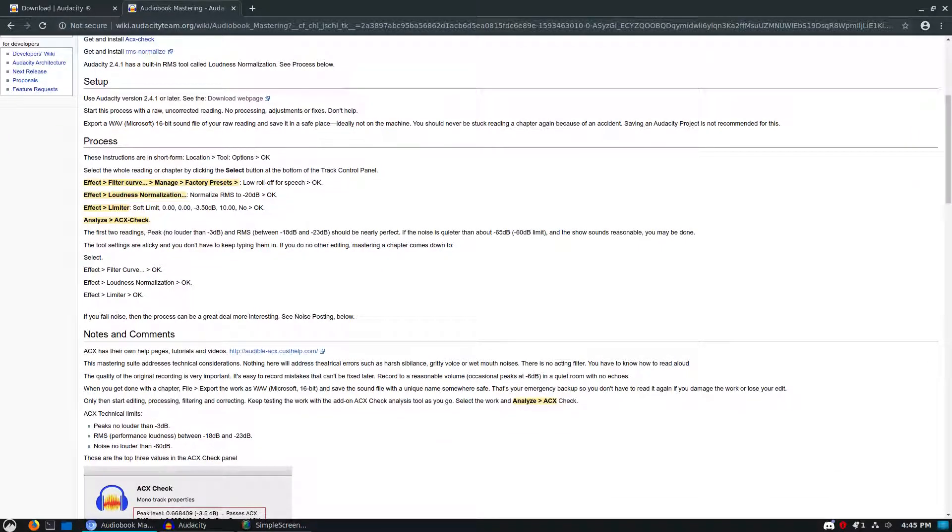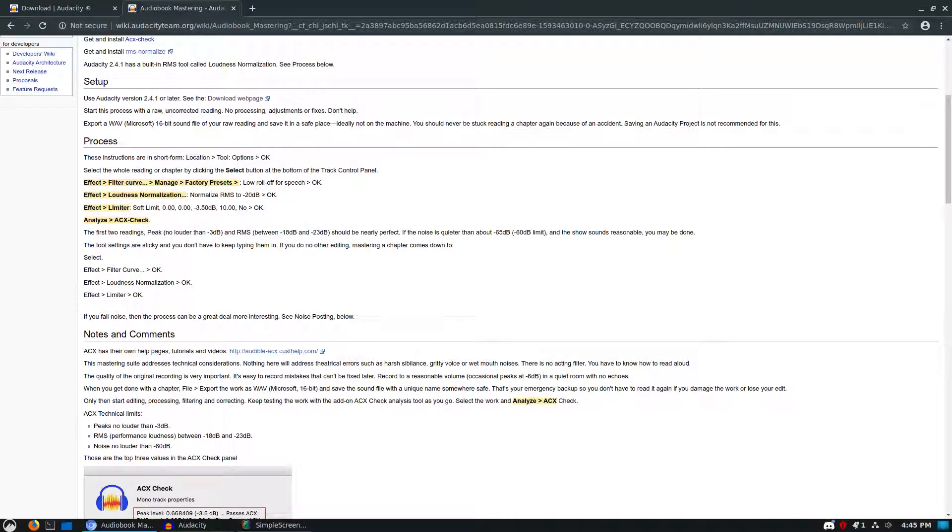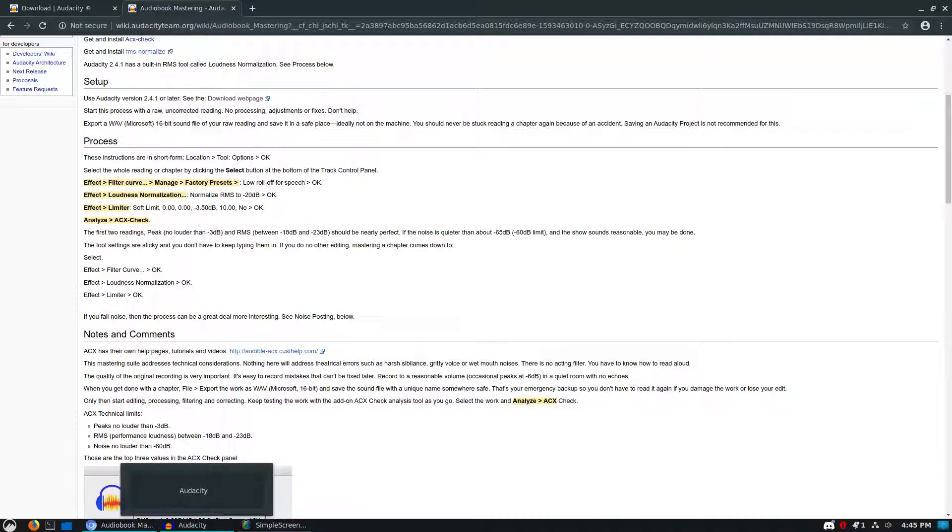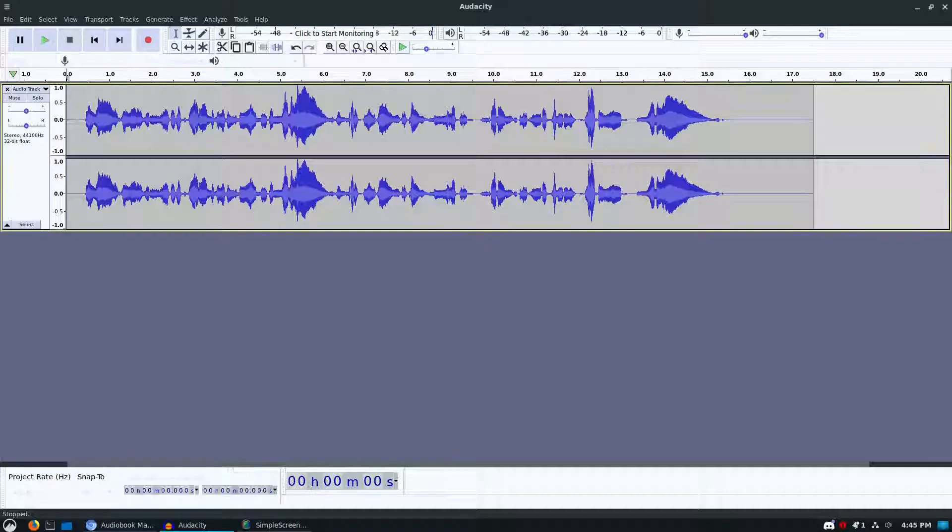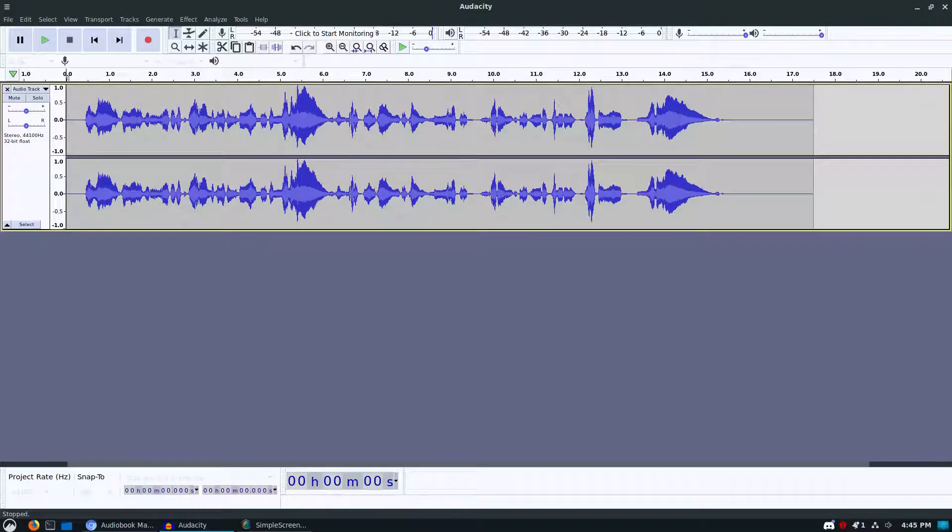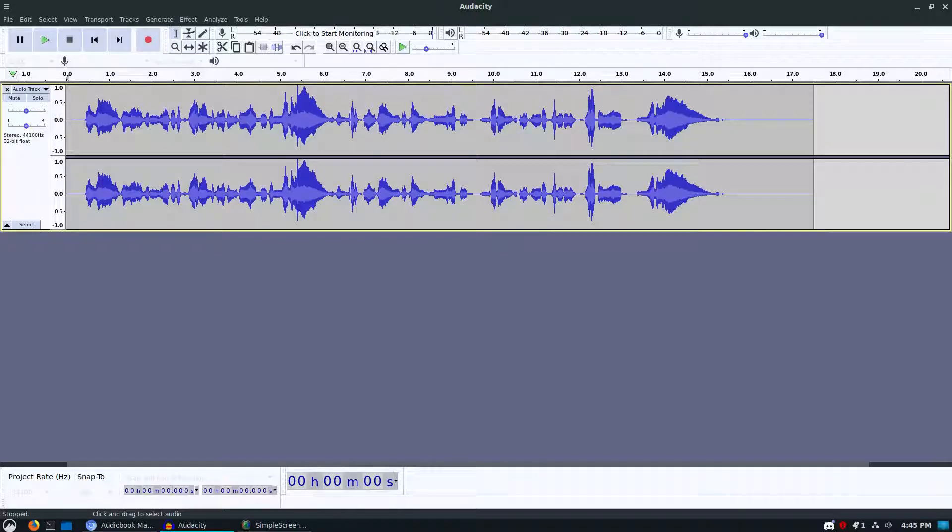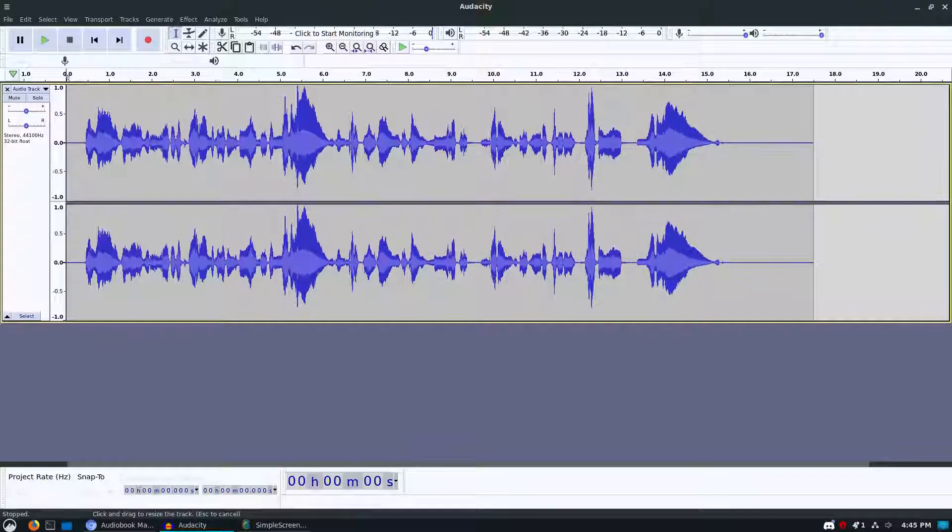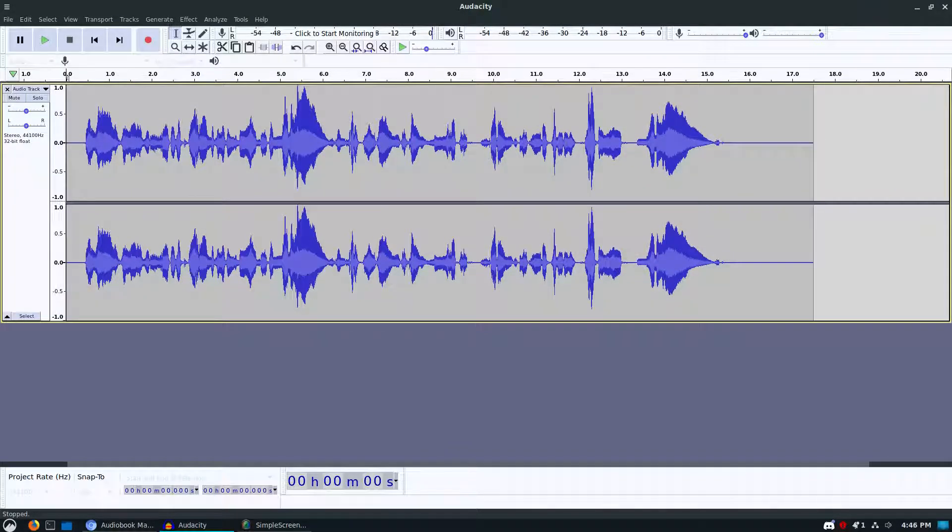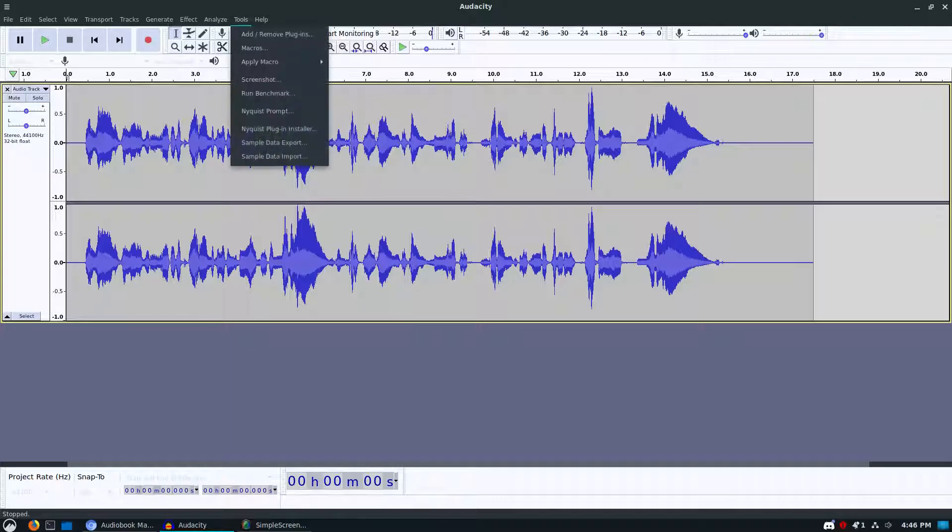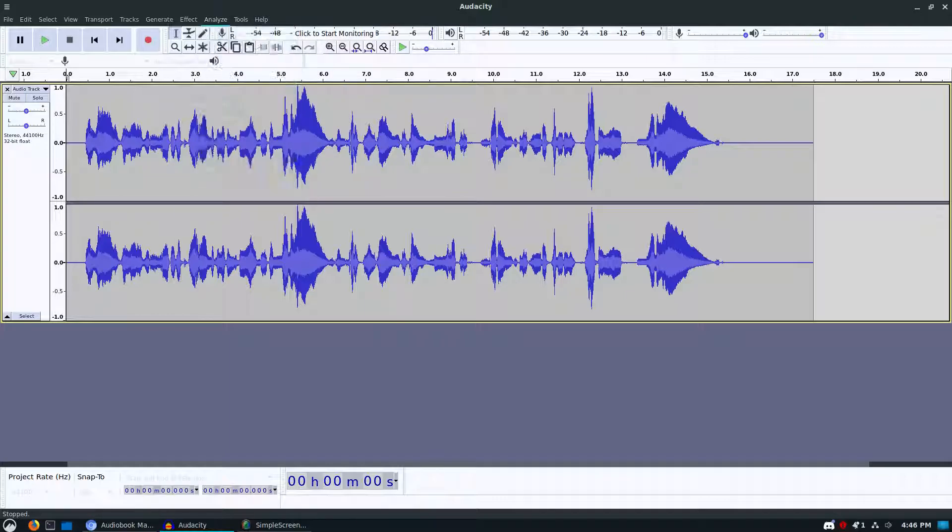That's pretty much the same process. Just note the change in the equalization to filter curve and note that the loudness normalization is now built in. Let's go ahead and have a look at Audacity itself. I just recorded this little clip here just to see how it's going to work.